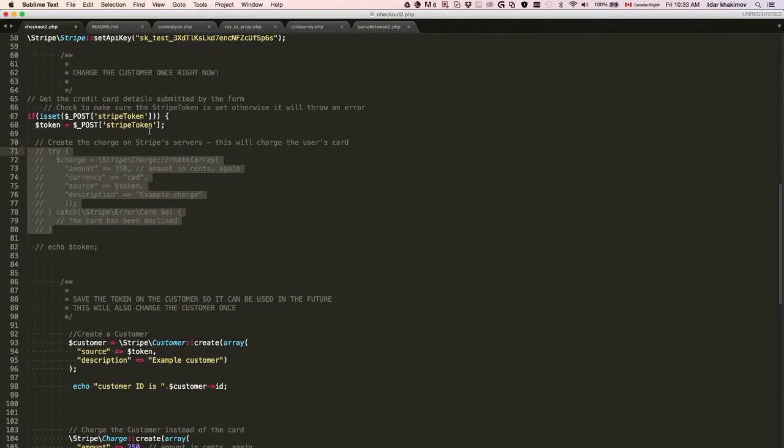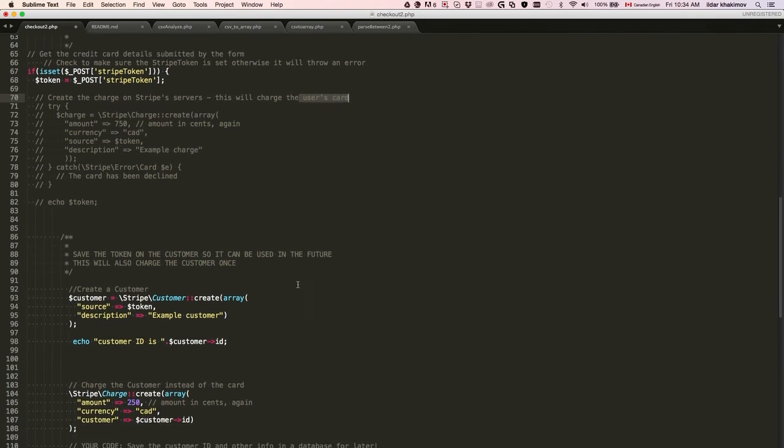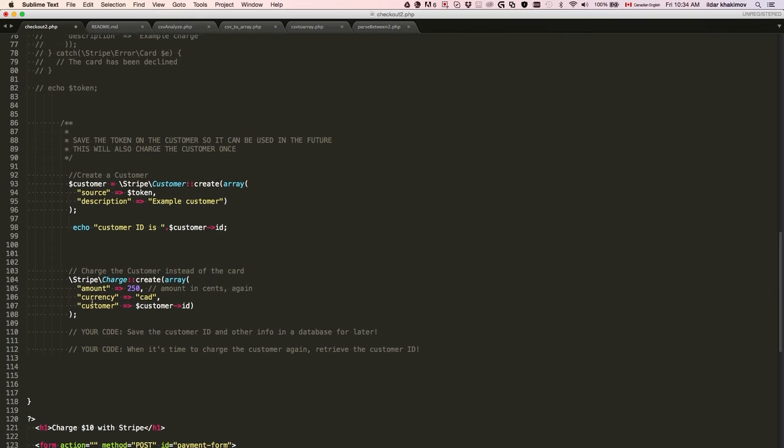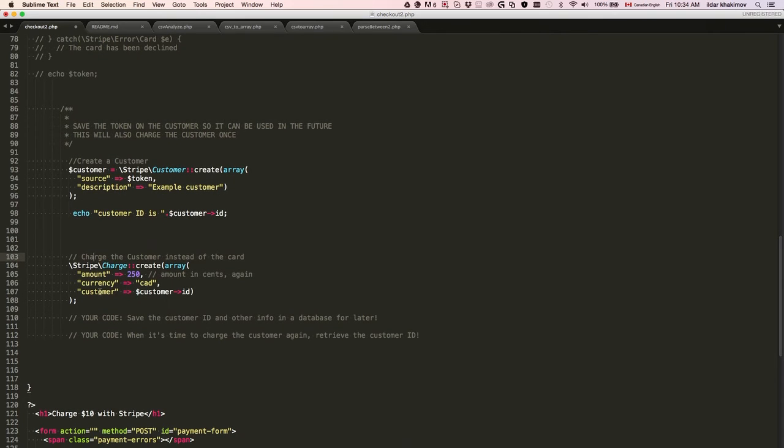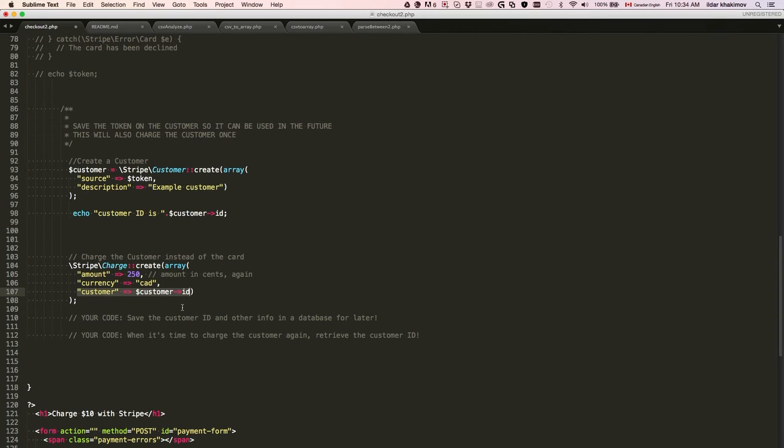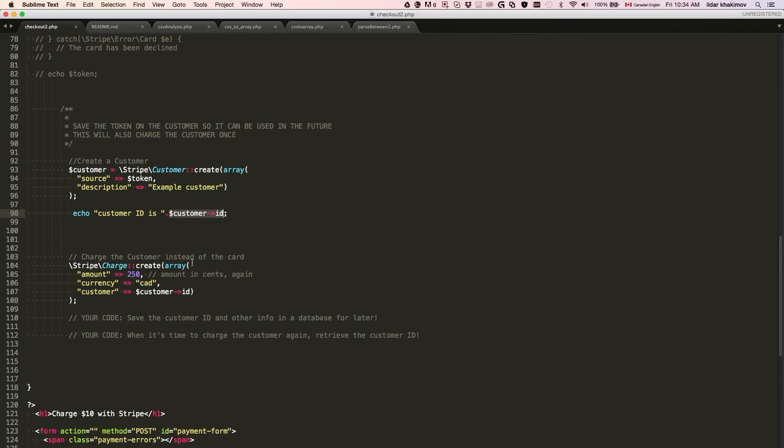As Stripe explains, create the charge on Stripe's server - this will charge the user's card. It's almost the same code, the only thing that changes is we put the customer ID. We don't specify the token, we're not charging the credit card, but we're charging the customer whose credit card is stored in the system. Stripe's way of explaining is: charge the customer instead of the card.